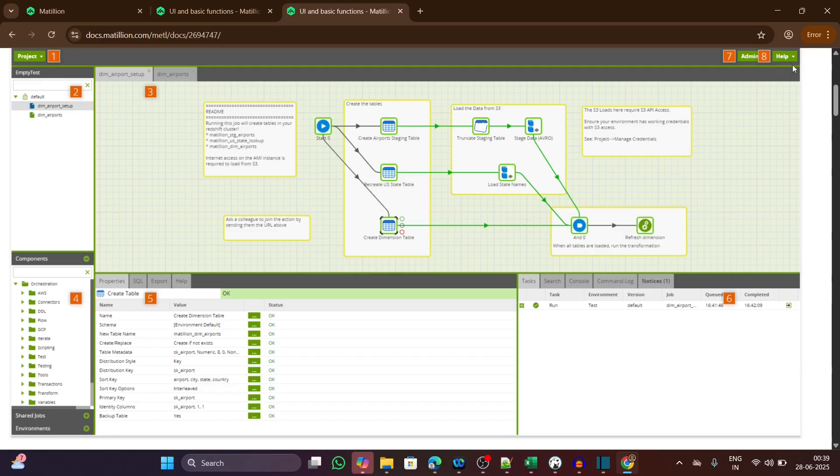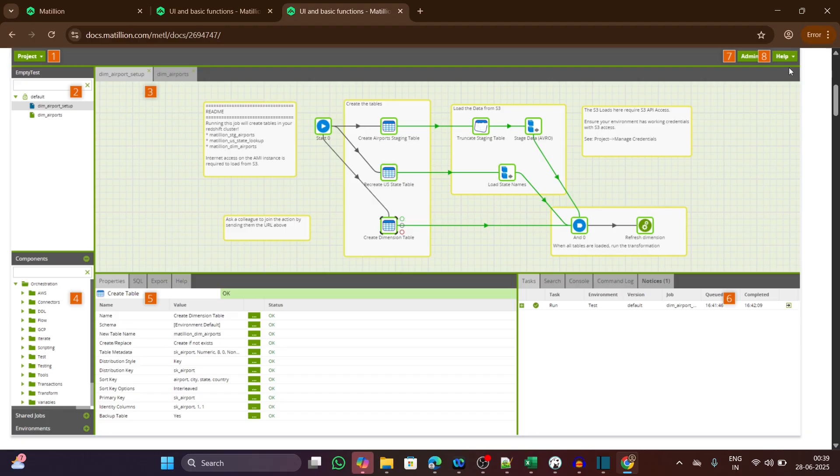The last one is the help menu. If you need any documentation or you are stuck on any component, this help menu links directly to official docs and tooltips for quick guidance.